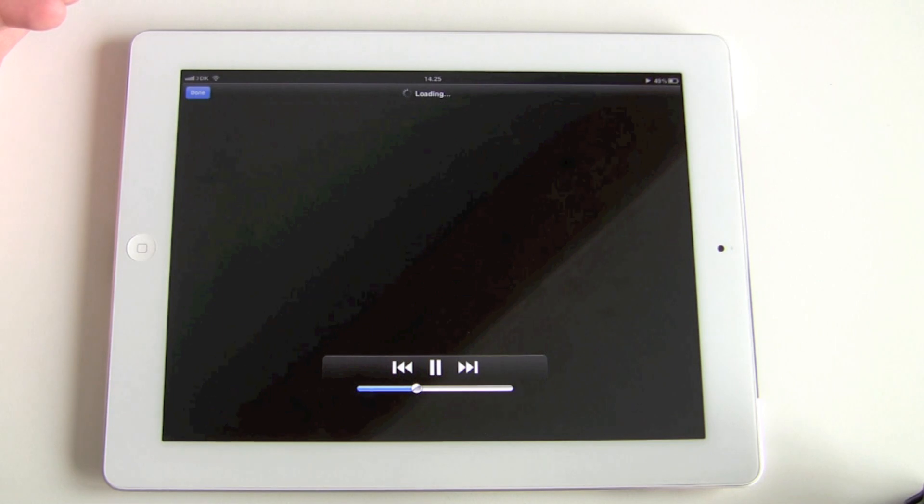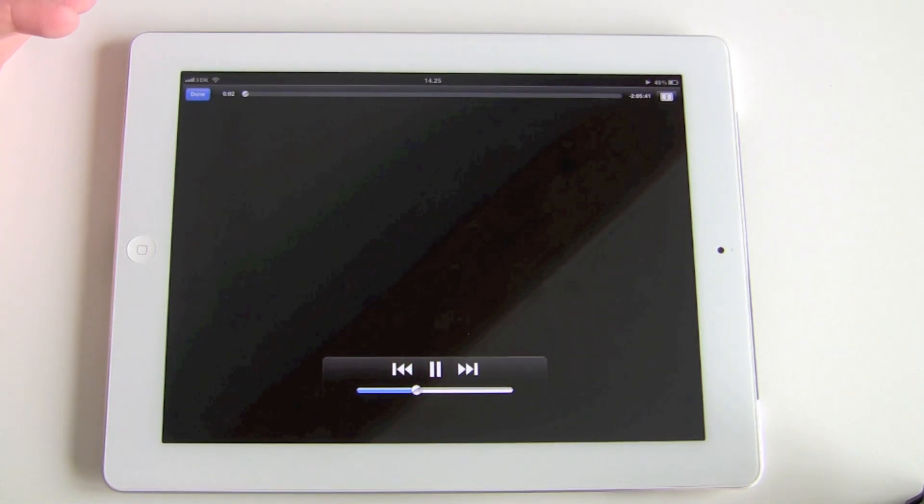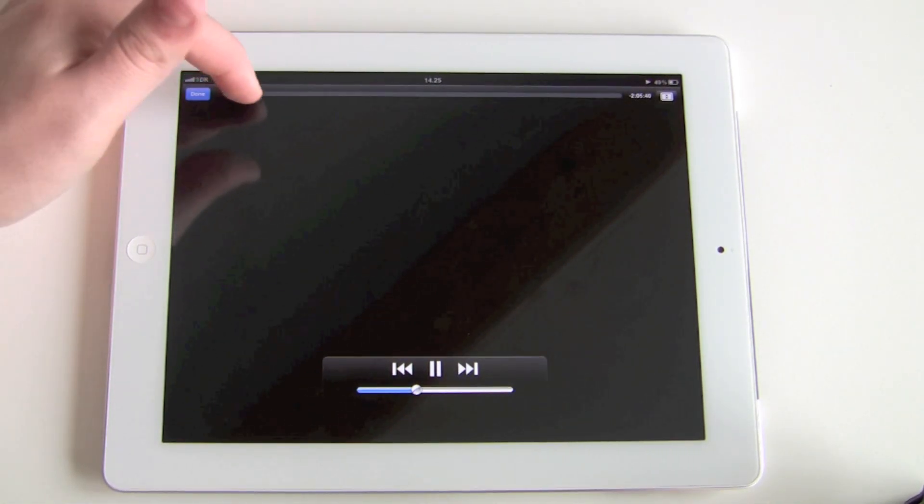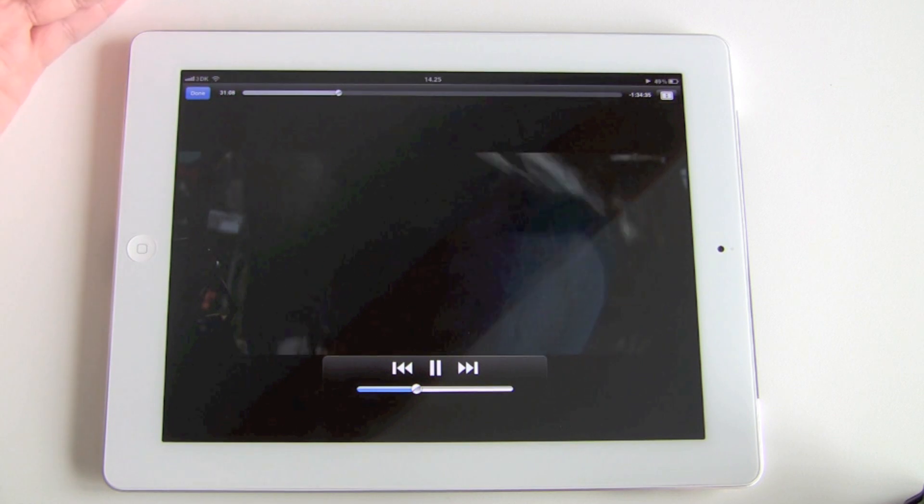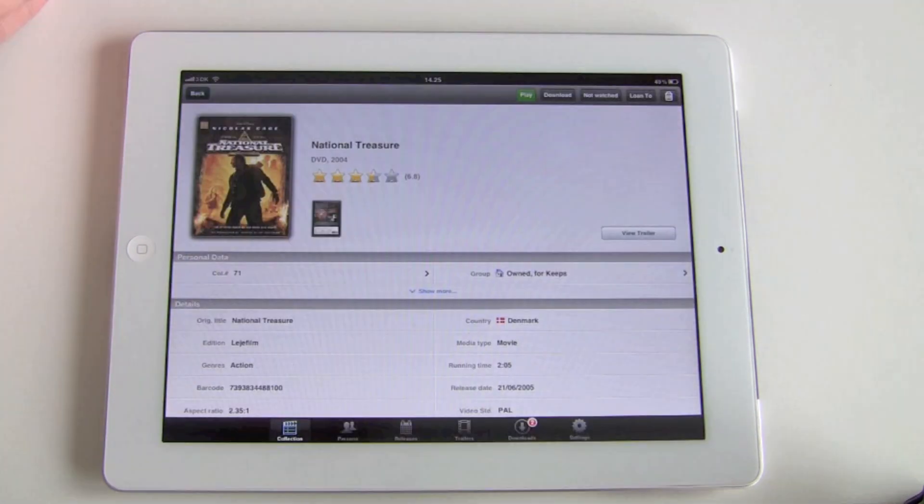So just press play and the video is going to start playing, and you can scroll in it as you would like there.